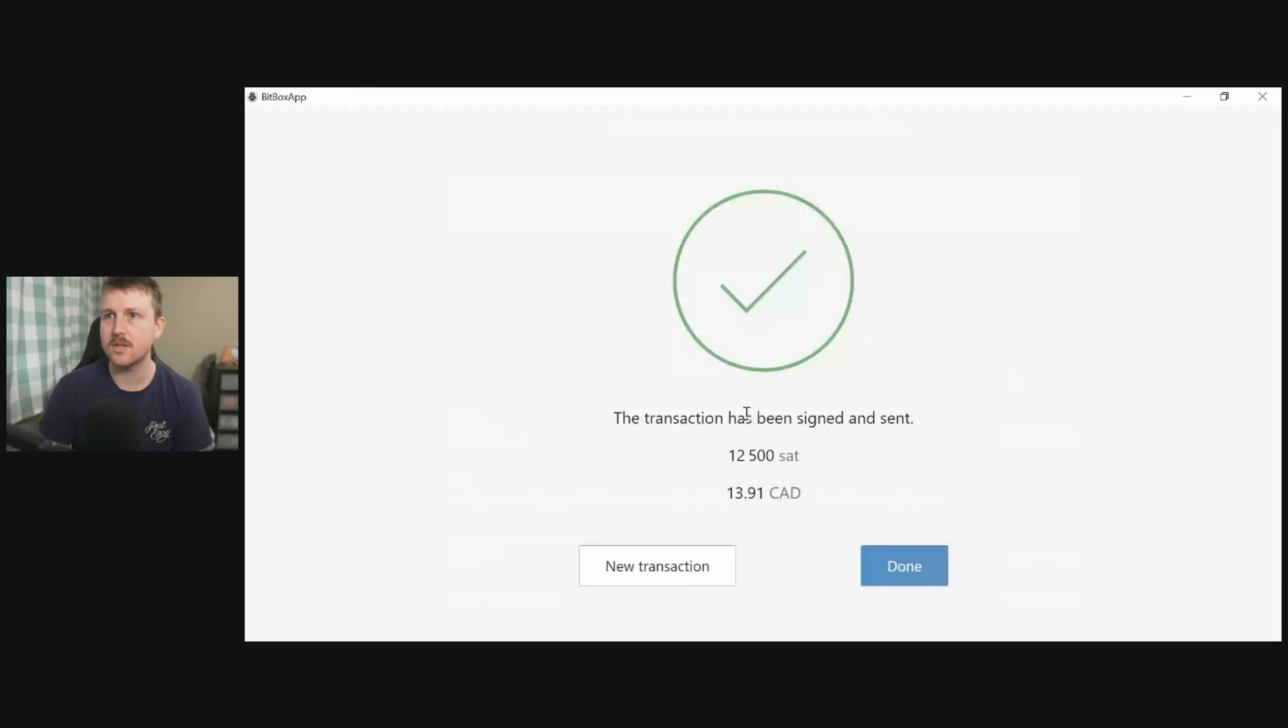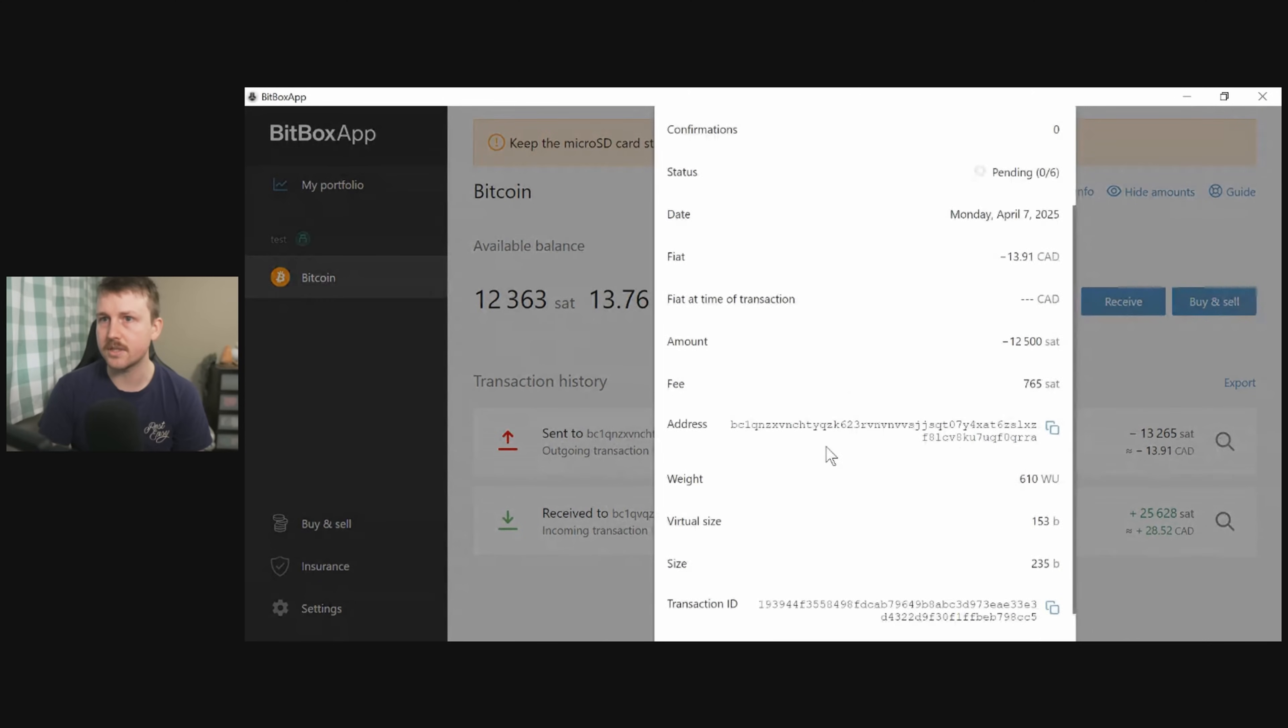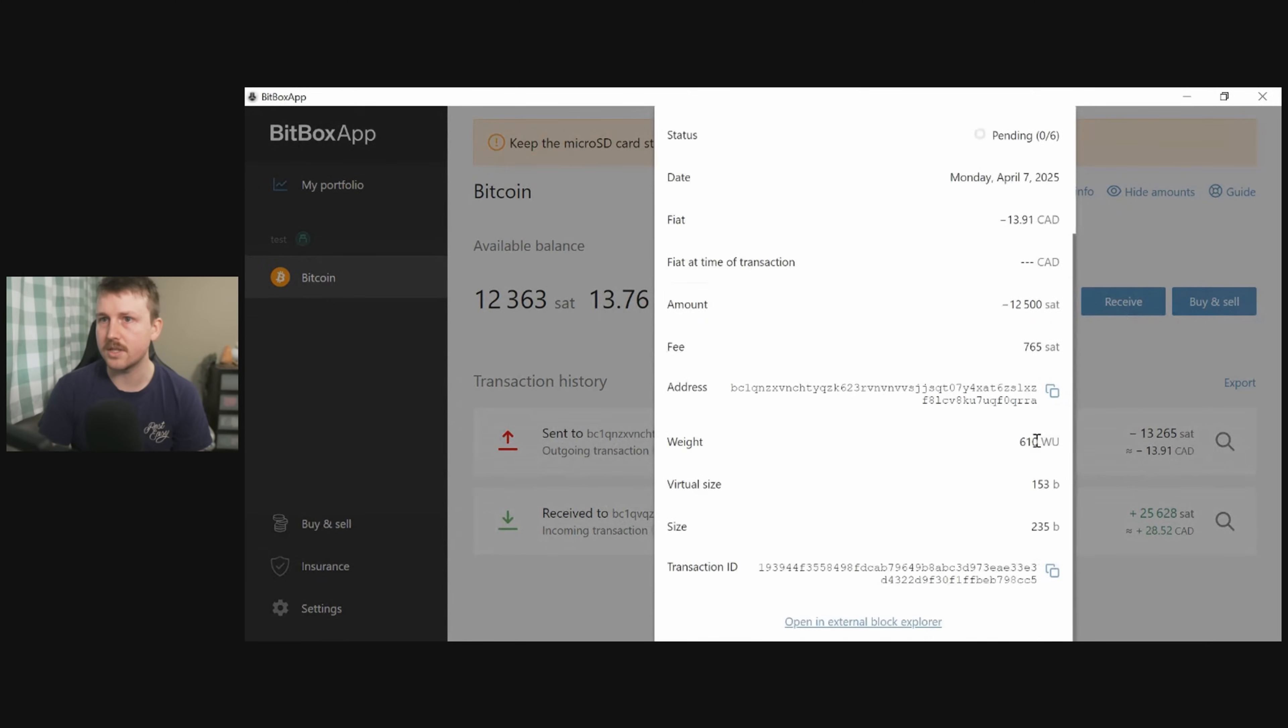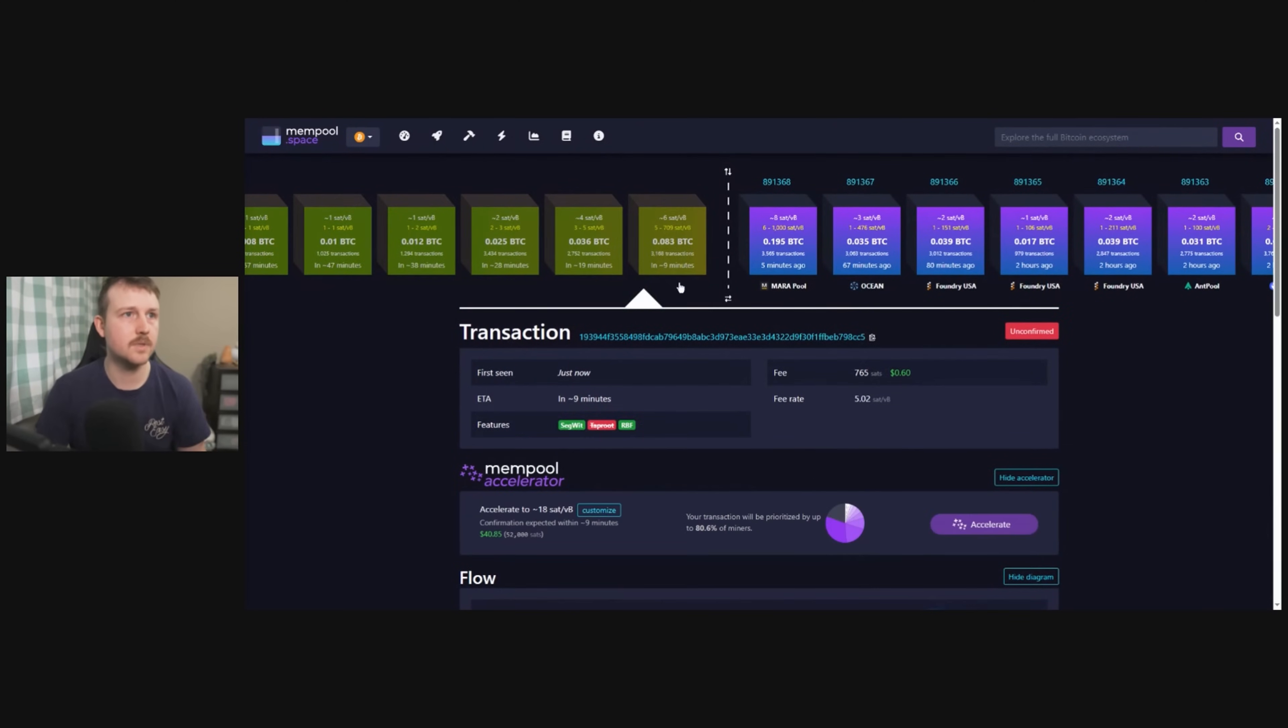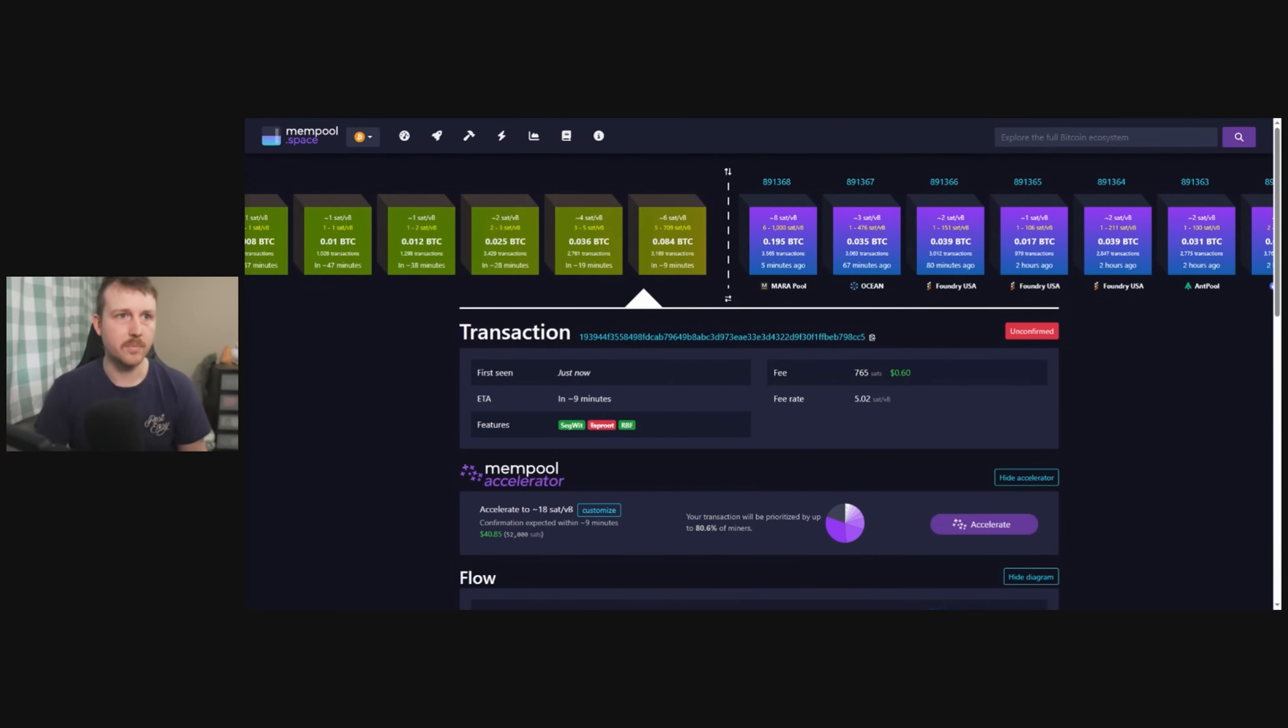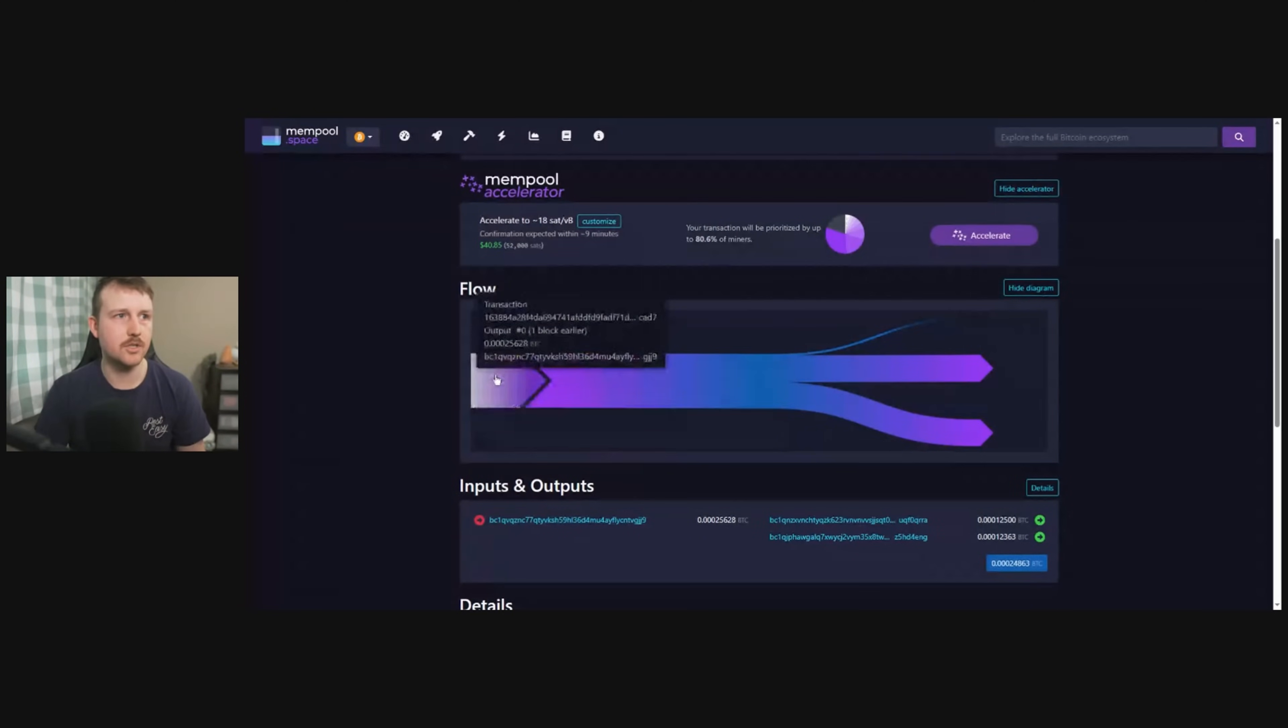We will see the transaction has been signed and sent, so we'll click X there. So now we have an outgoing transaction which we can—again, we can look at that specific transaction ID. I'm going to copy this and I'm going to take a look at it again in mempool just to show you guys what is going on. So pasting that transaction in.